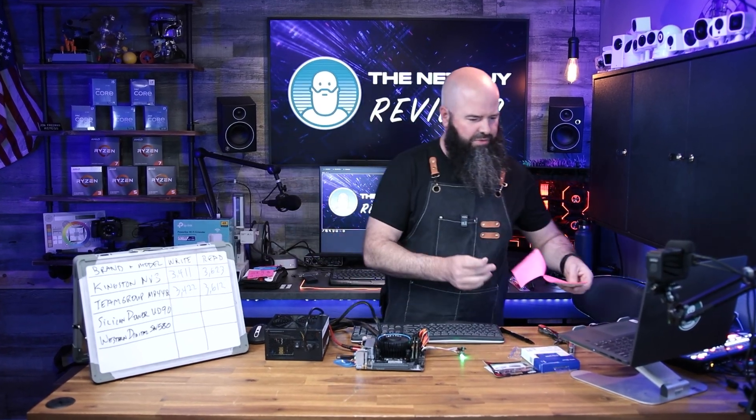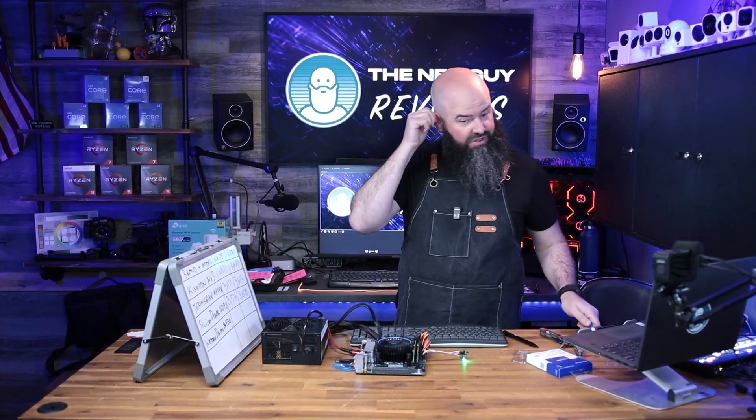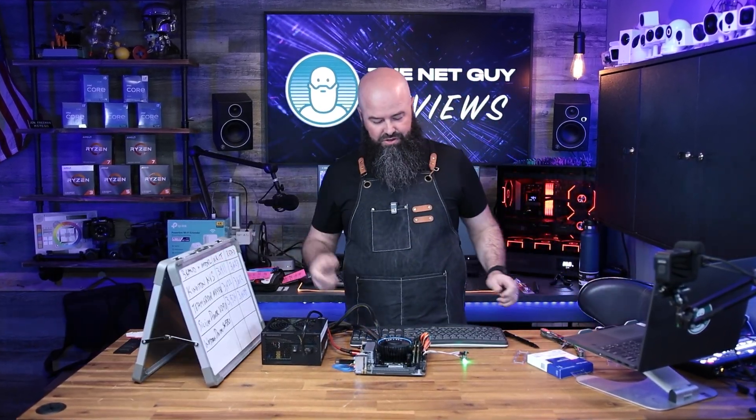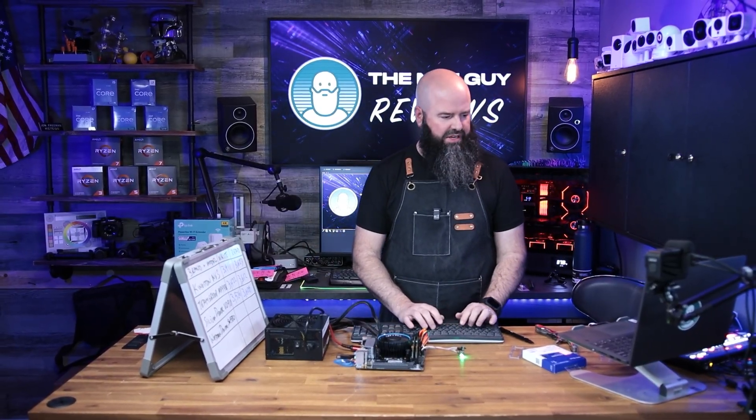That's from Silicon Power, so now we have that number. I'm going to take us back over and shut down our Linux box gracefully.